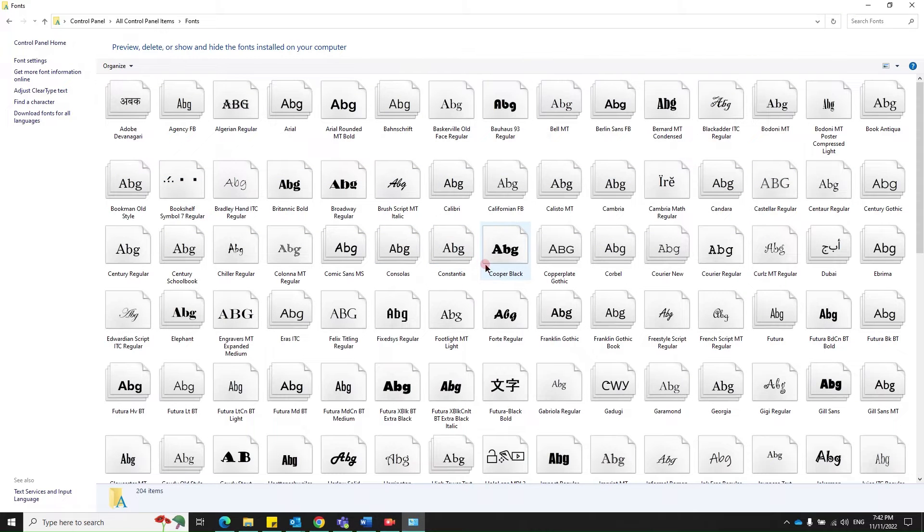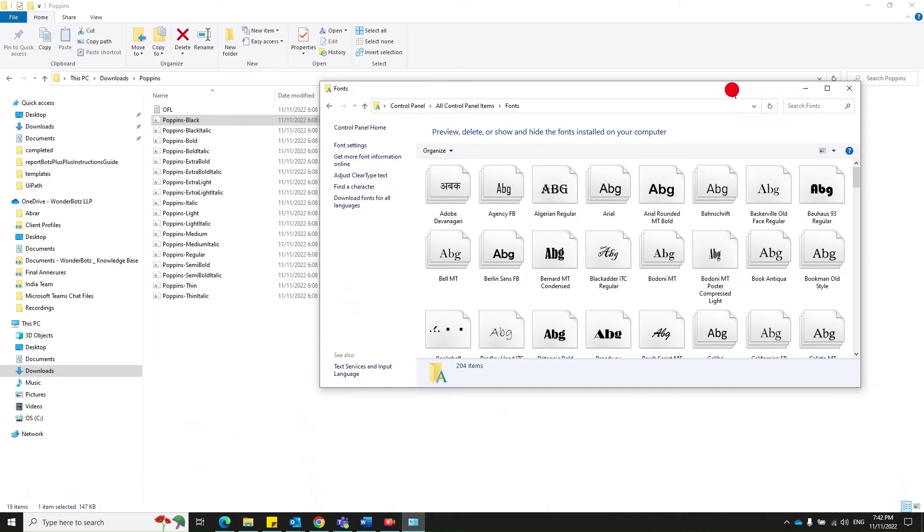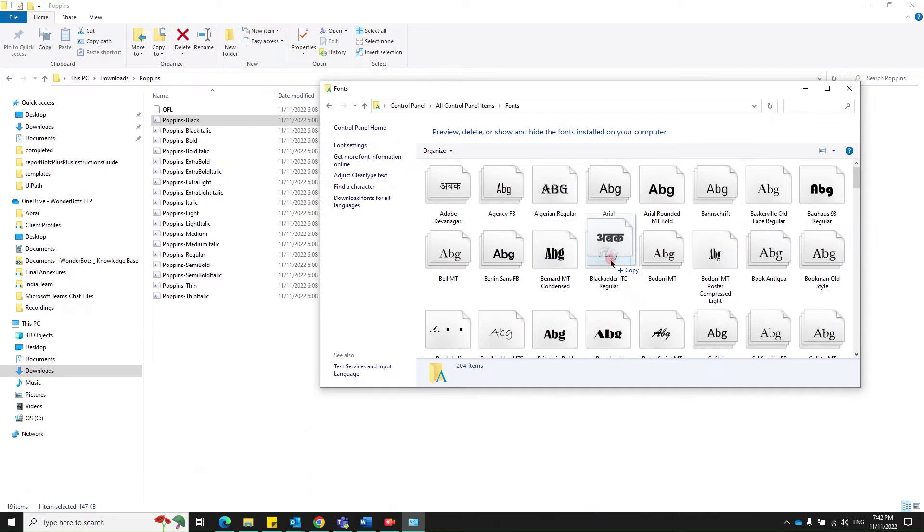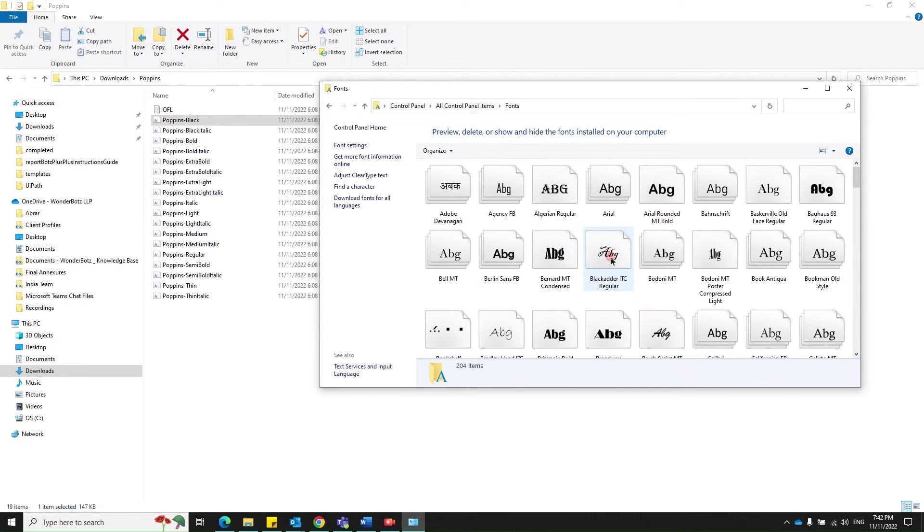We need to add the downloaded font here. All you need to do is drag and drop it here. Once you do that, it installs automatically.